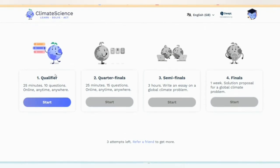Number one is the qualifier: 25 minutes, 10 questions, online, anytime, anywhere. Right now we can start the questions.